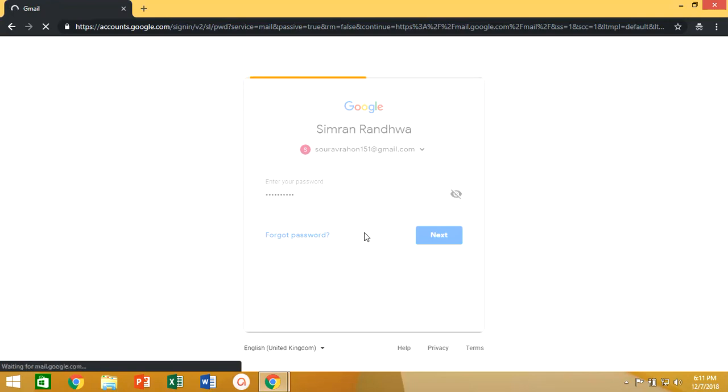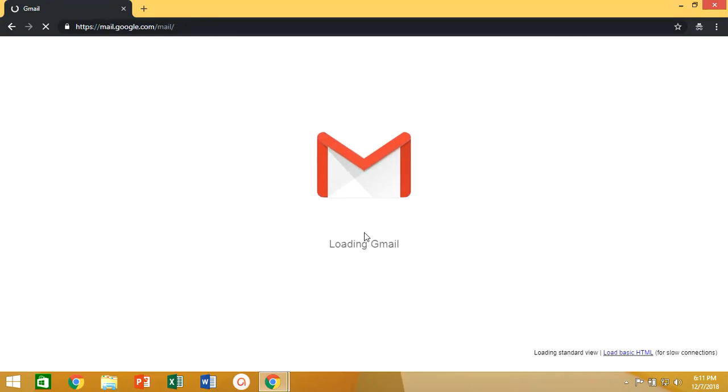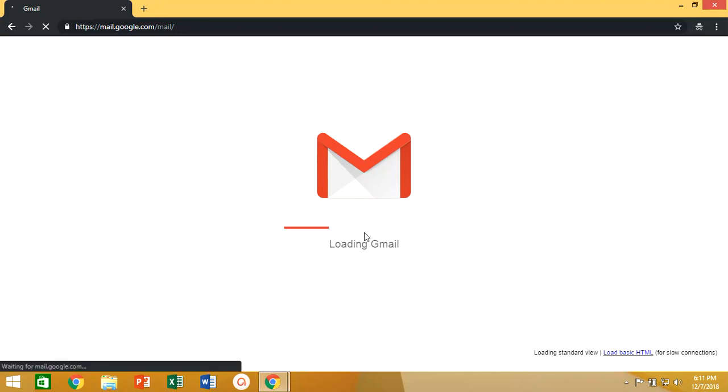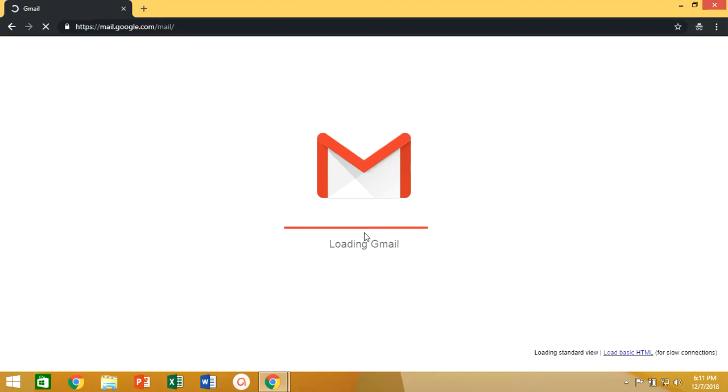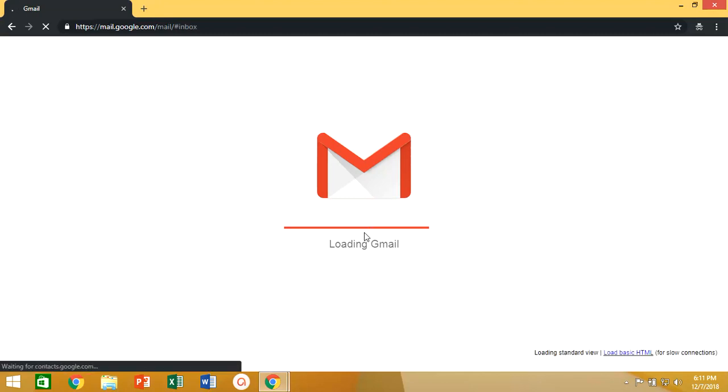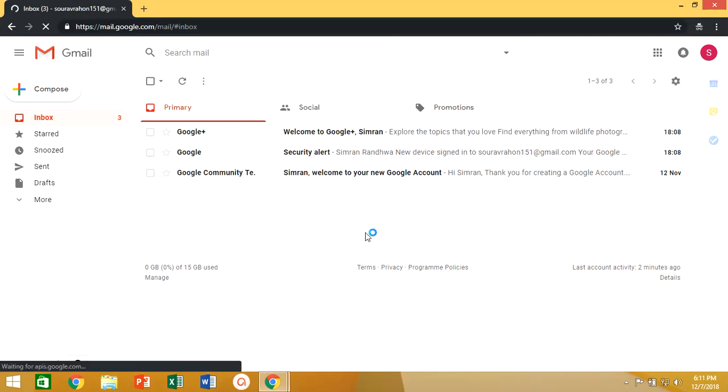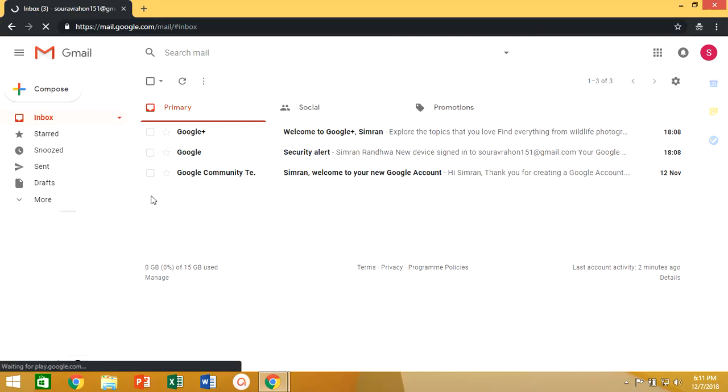In older versions of Gmail you can easily upload your own picture and set it as your mailbox background, but in present Google has changed some of their features where you can't directly upload your images in theme changing mode.